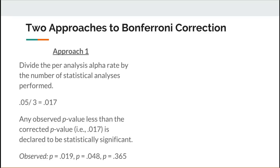If you disregarded the Bonferroni correction, you would declare two of those analyses as statistically significant, because two of the p-values — the first two — are less than 0.05. But taking the Bonferroni correction into account, which states that to keep the family-wise error rate at 0.05 you must evaluate each analysis at 0.017, the picture changes.